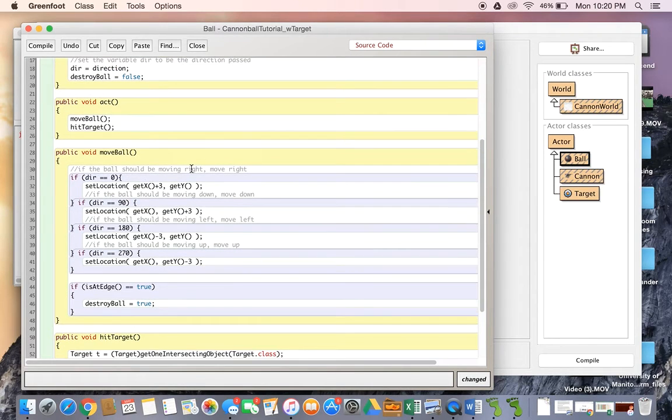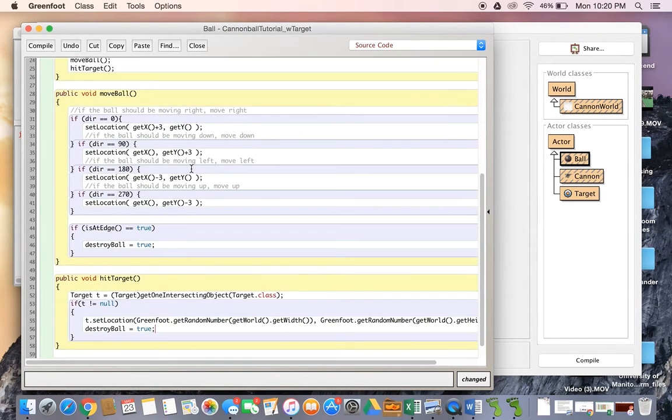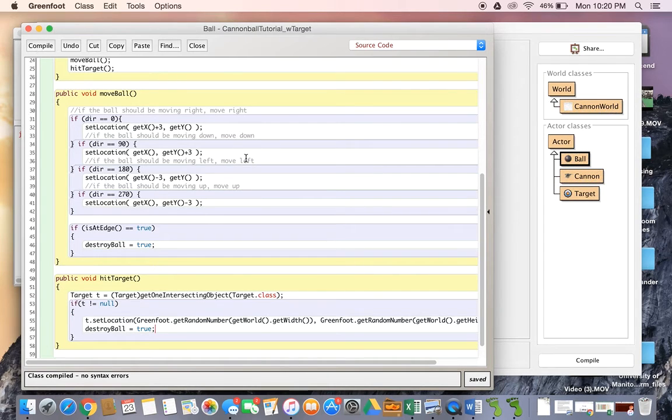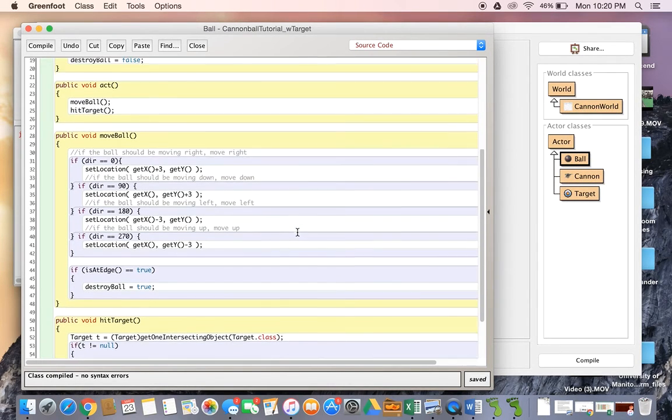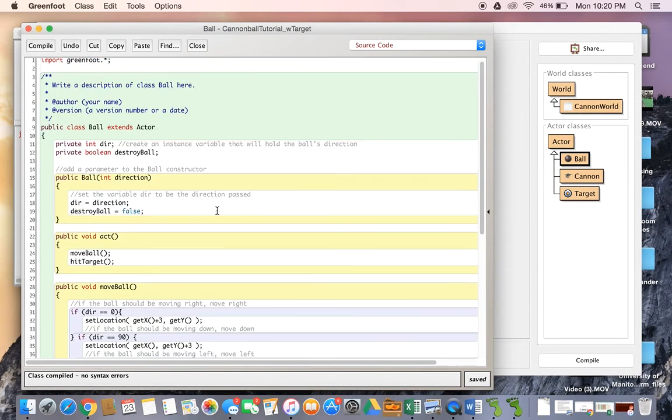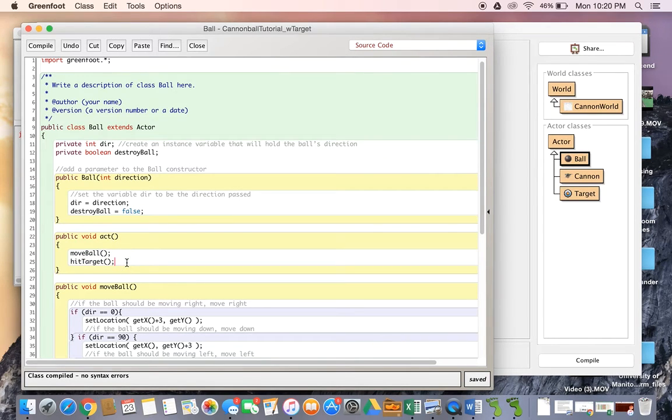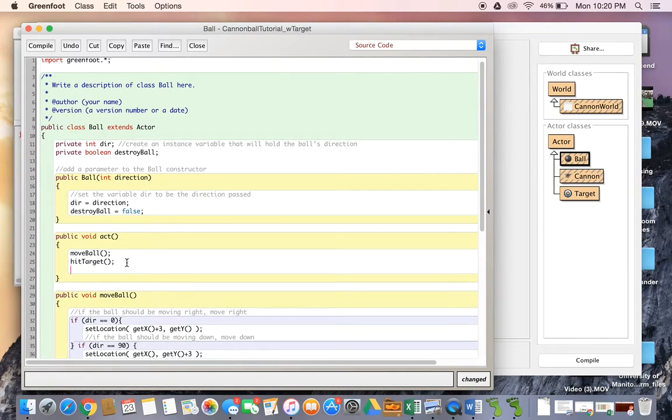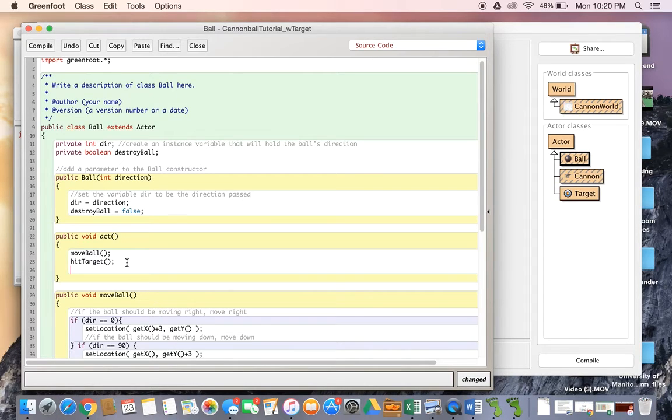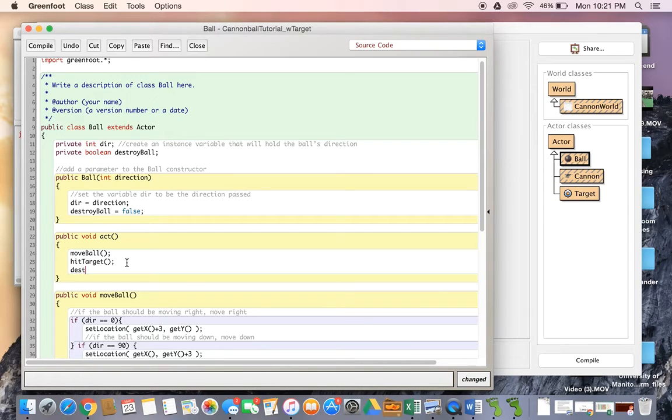Now of course this isn't actually going to remove the ball itself. We've just created a variable that keeps track of whether we need to remove the ball or not. So if we head back to our act method, the last piece of this puzzle is actually removing it if it needs to be removed. So we are going to create a method called destroy.